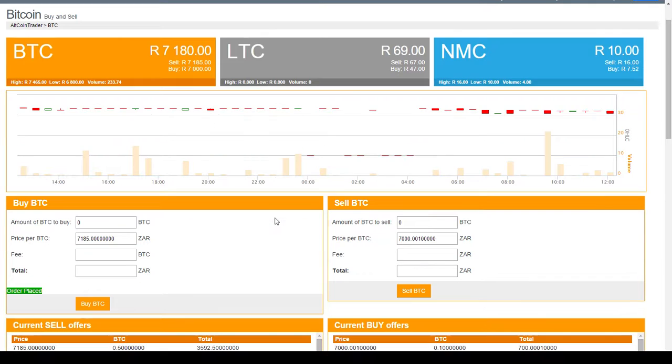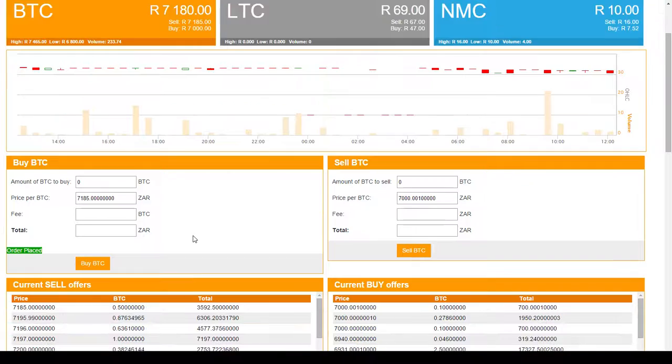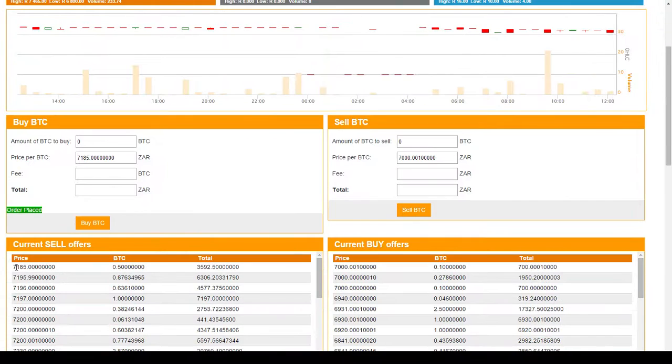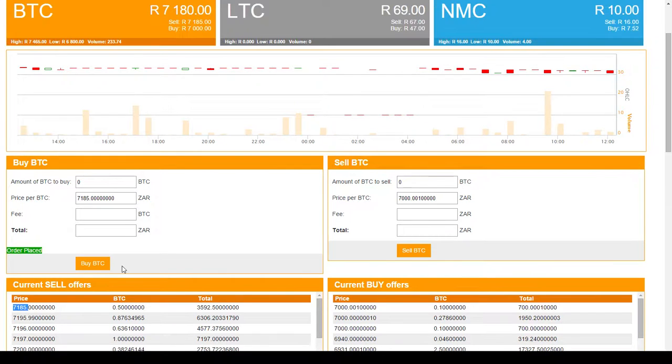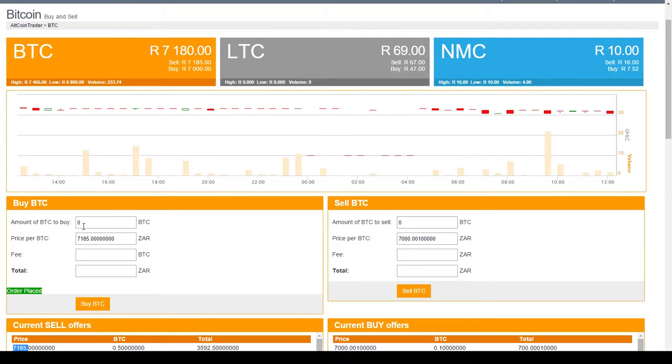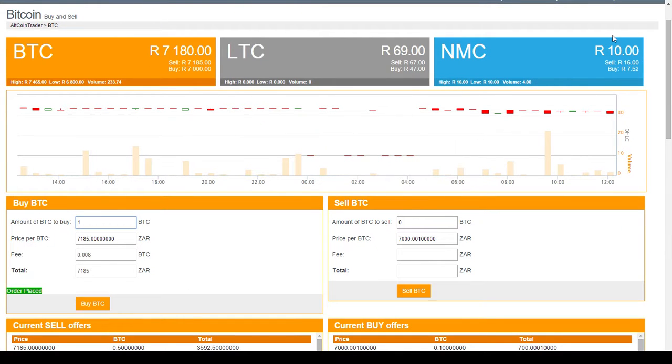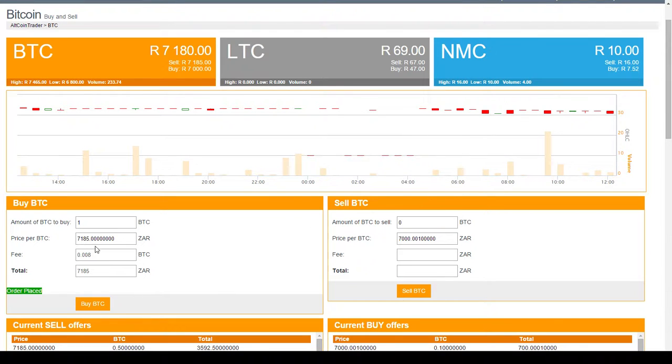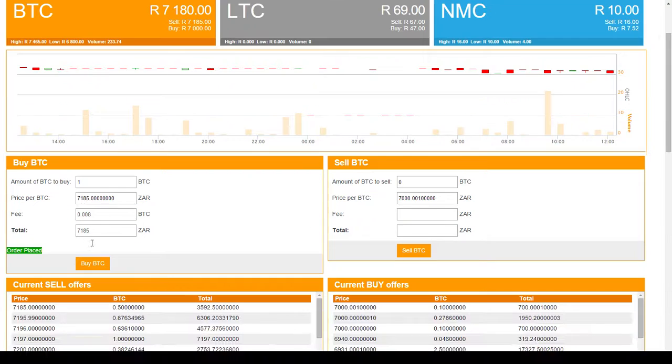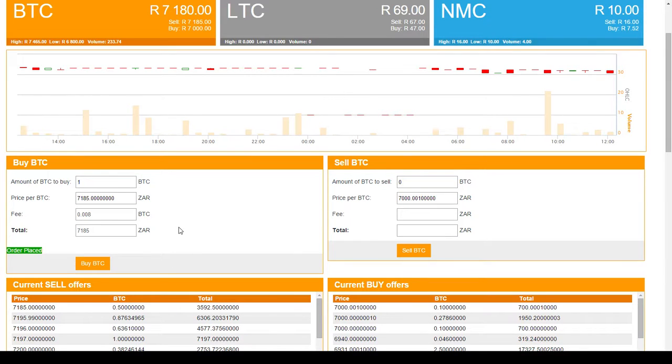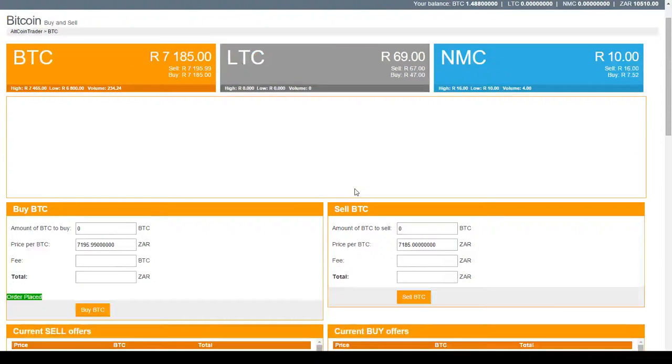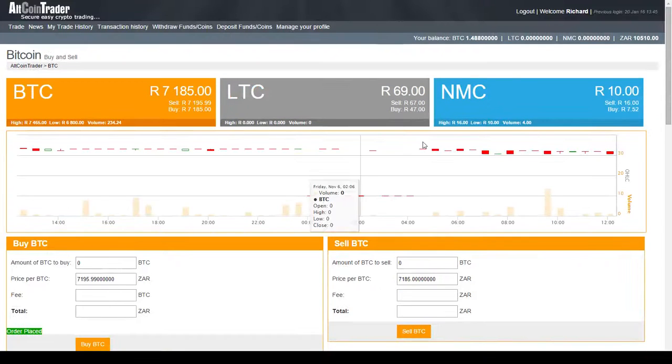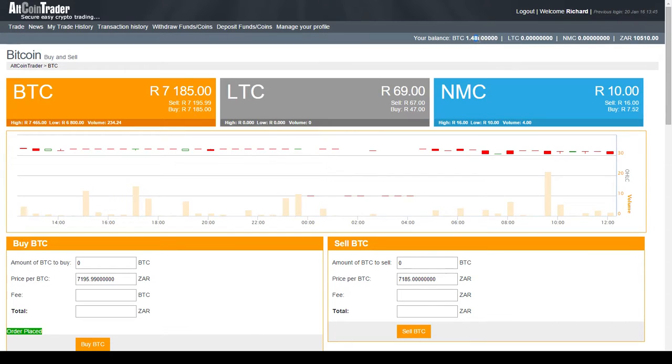One other thing that I'd like to mention. We can see the next sale is 7,185 Rand and there's only half a Bitcoin for sale. So if I decided I wanted to buy a full Bitcoin at 7,185 Rand, bearing in mind that there's only half a Bitcoin available, let's see what would happen. I click buy, I confirm it. What happens is only half of a Bitcoin is added to my balance and yet the full price is deducted from my Rand balance.